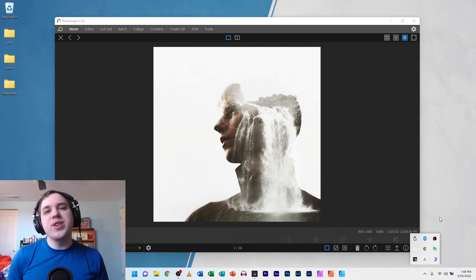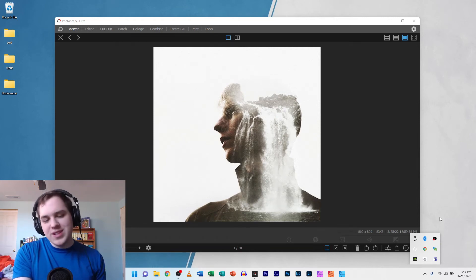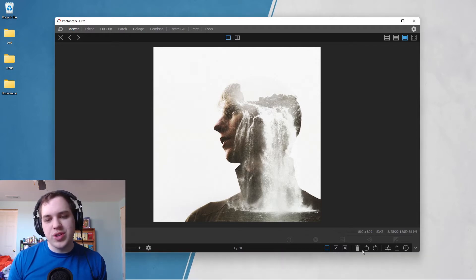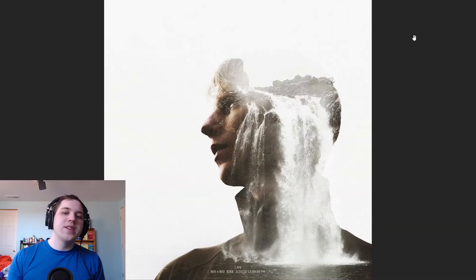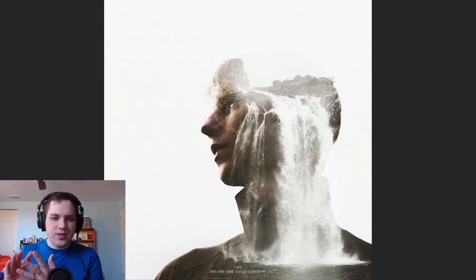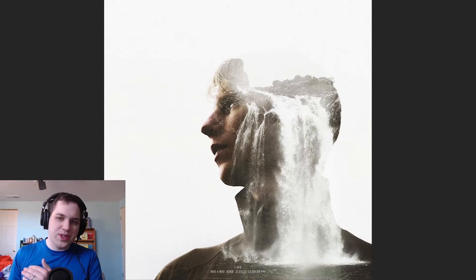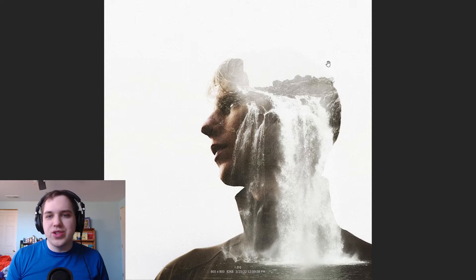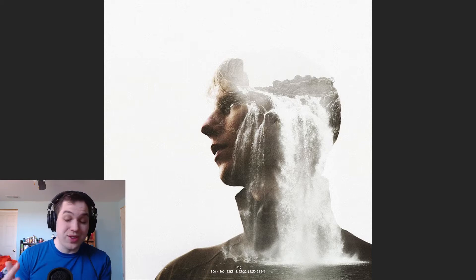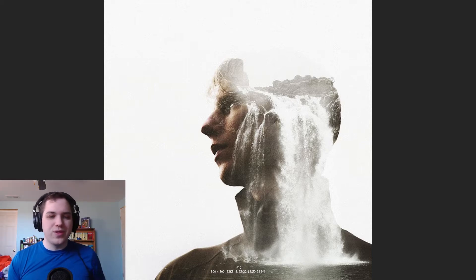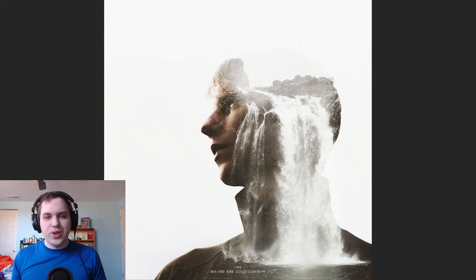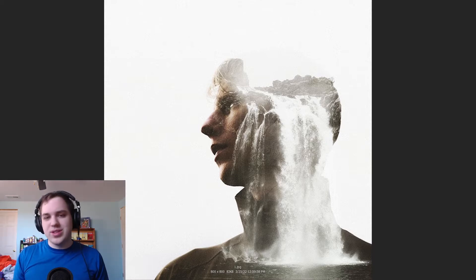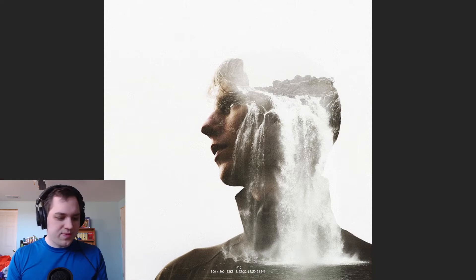Can you make a double exposure image in Photoscape X? This is an example of what a double exposure image is. What you're seeing here is an image of a person, a portrait, but then it's being merged with another image. It's actually a pretty neat way of describing whatever you're trying to convey. You've got a waterfall in this one. I've seen some with mountains or a skyline, all sorts of things.